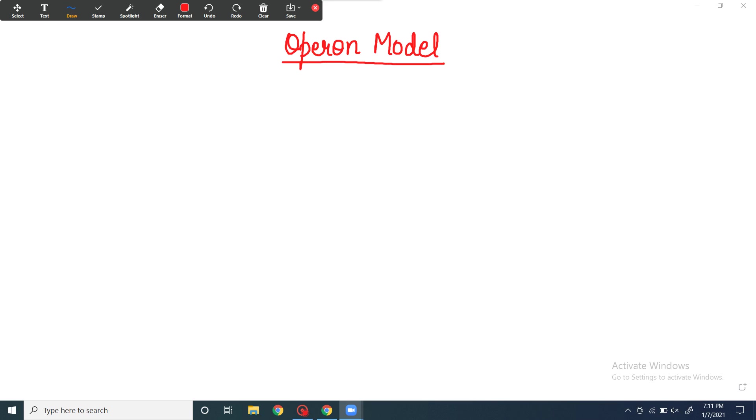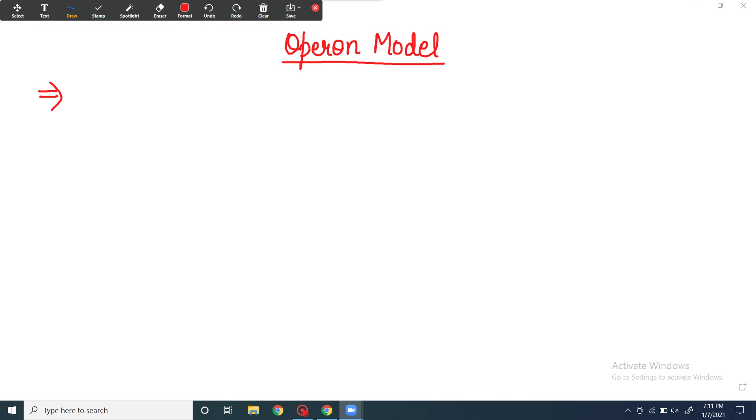If you want to know about lac operon, tryptophan operon, or arabinose operon, I will make detailed videos about it and upload them in a few days. Let's start by briefly discussing the operon model.